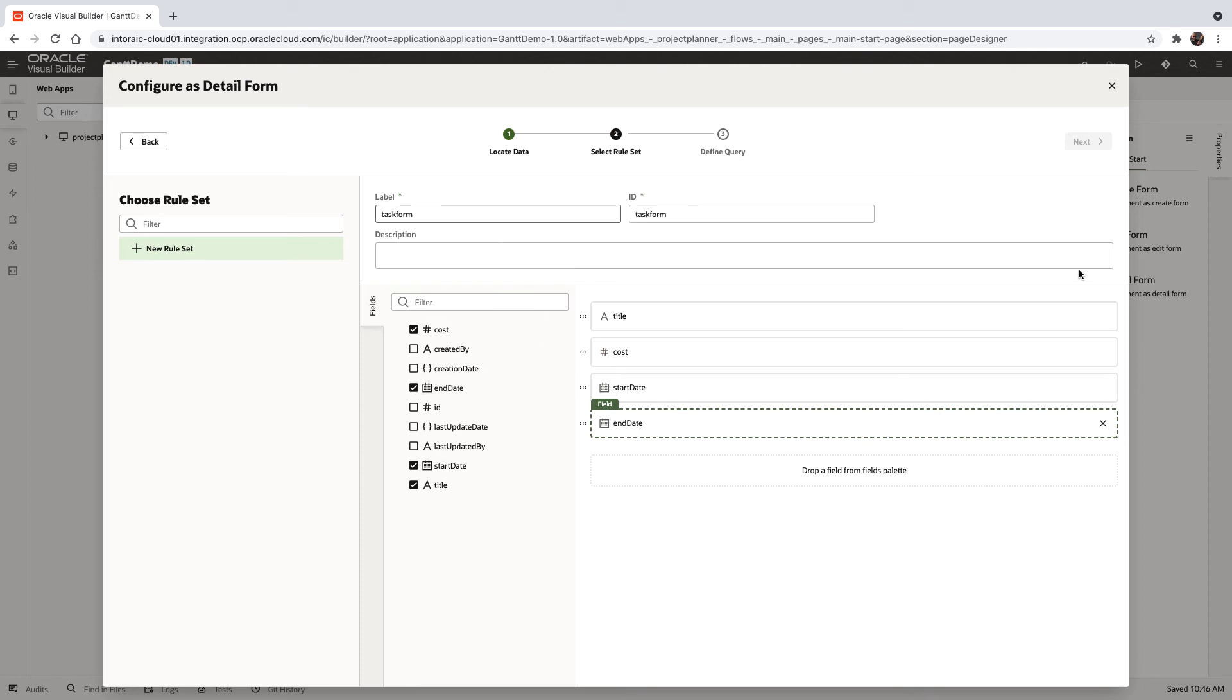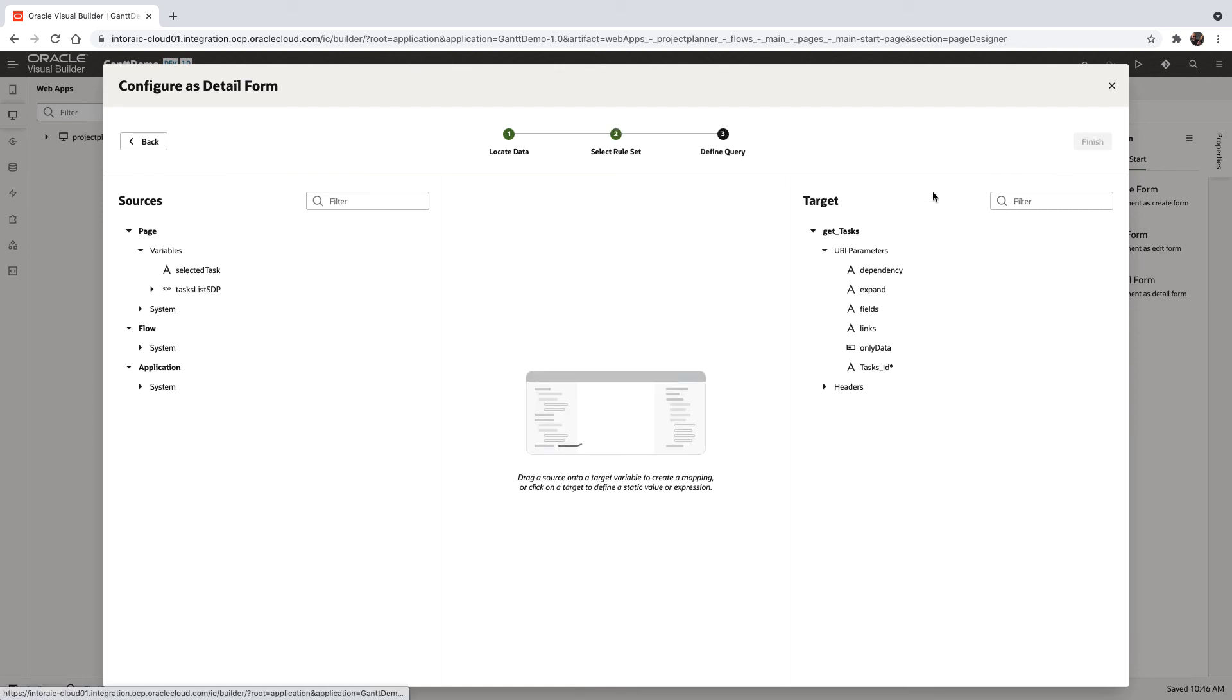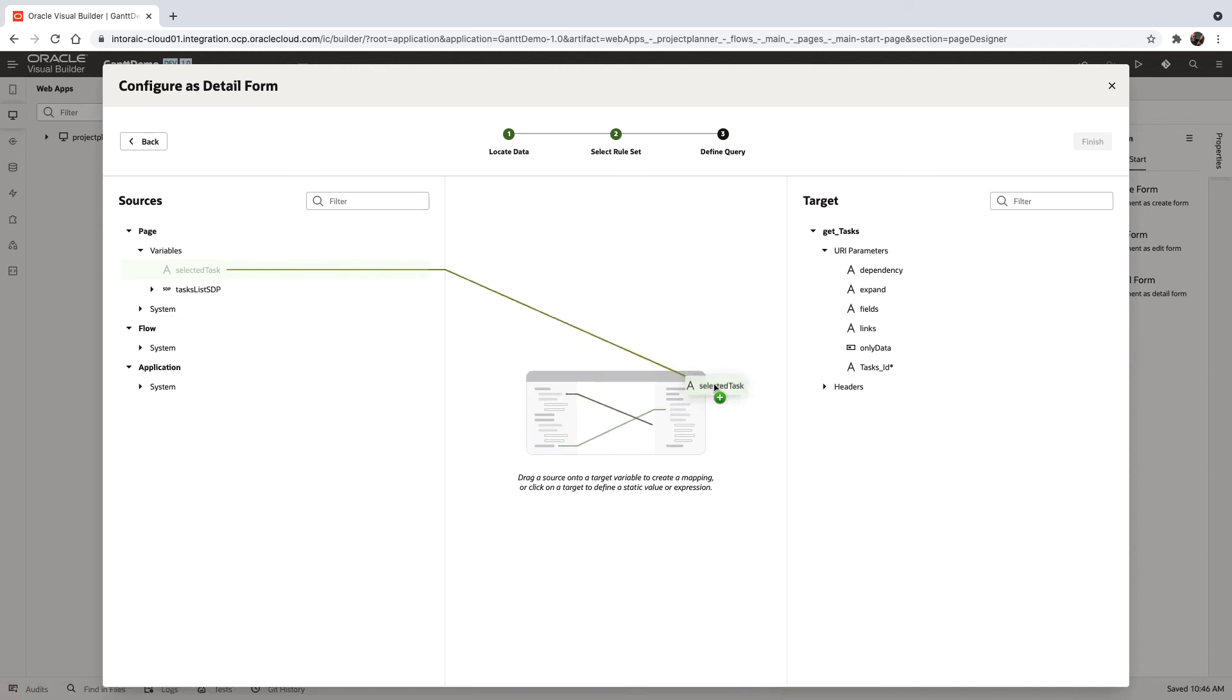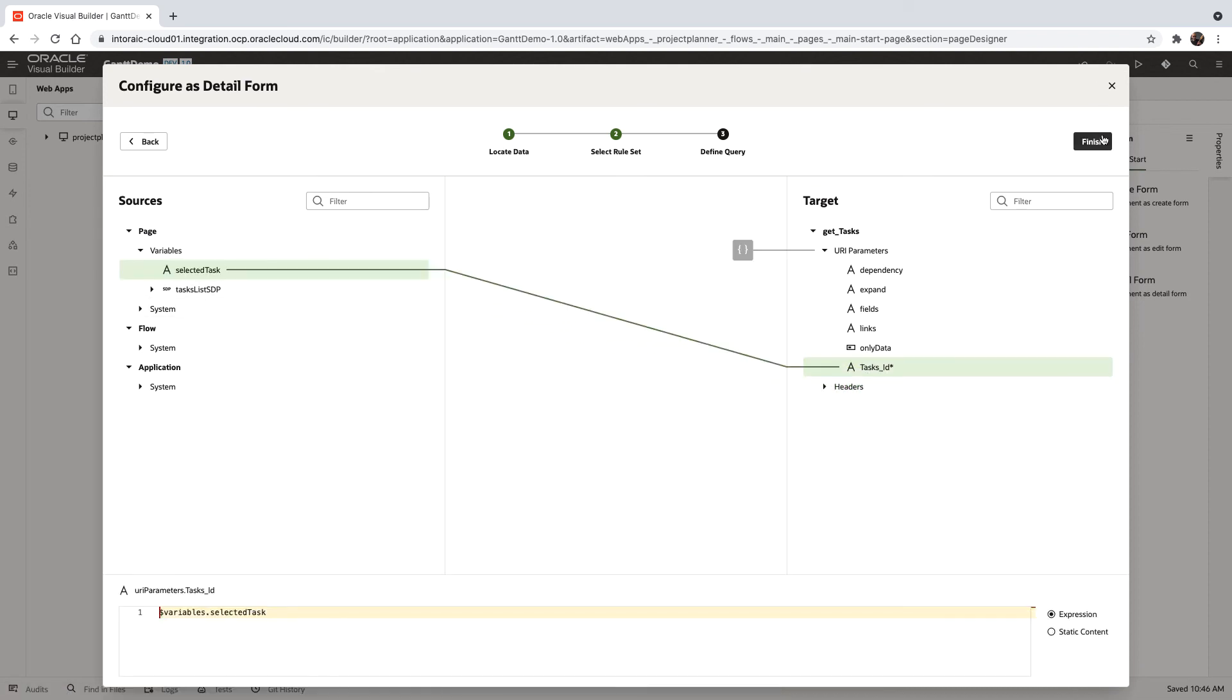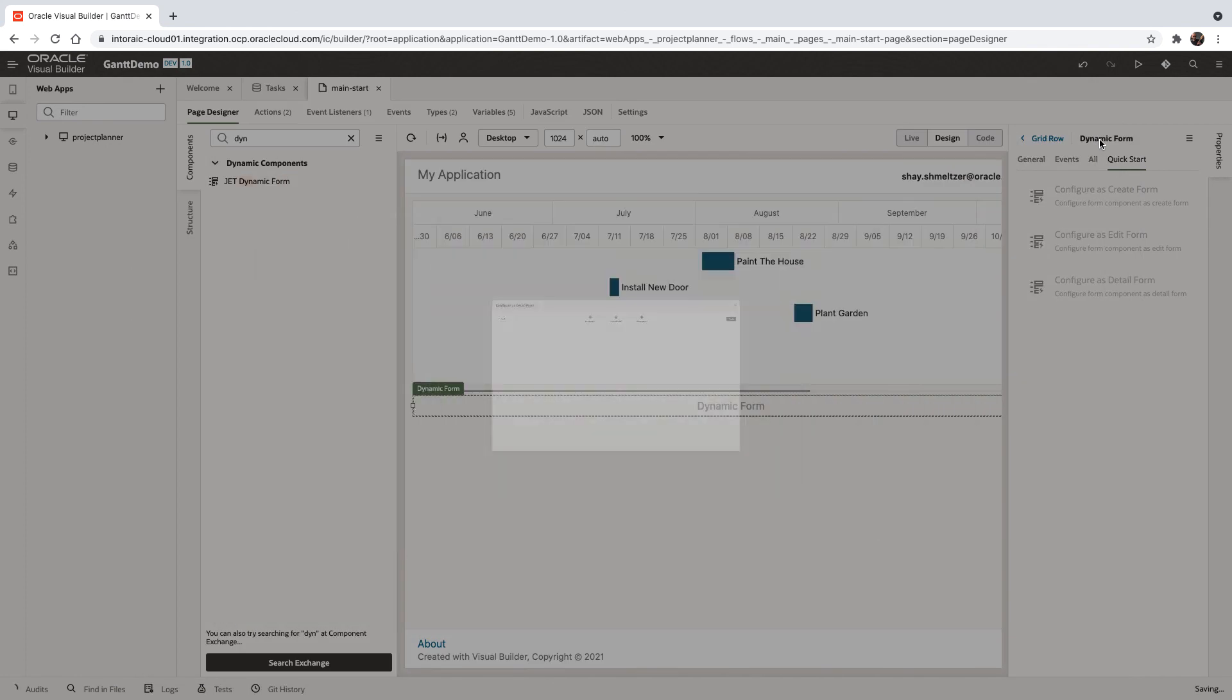And then we need to set the task ID, which would be the selected task. So we just map this one, and we do finish.